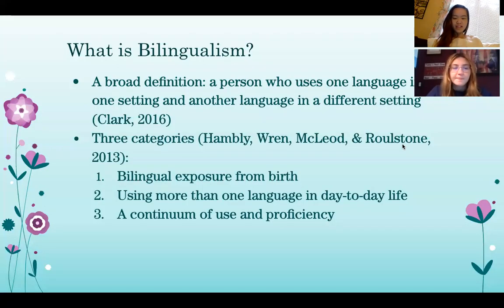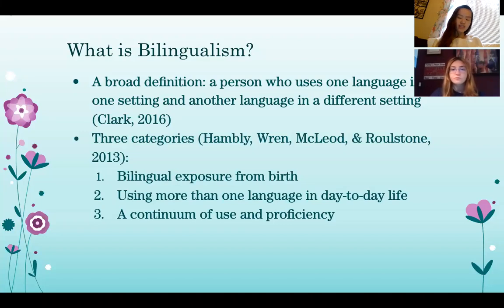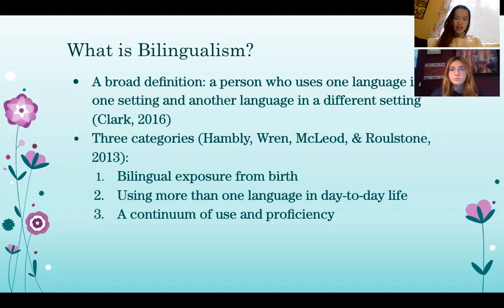So what is bilingualism? Clark mentions that some researchers have a very strict definition of bilingualism — being exposed to both languages from birth — while other researchers have a broader definition: a person who uses one language in one setting and another language in a different setting. Other researchers have categorized bilingualism into three categories: bilingual exposure from birth, using more than one language in day-to-day life, and a continuum of use and proficiency.